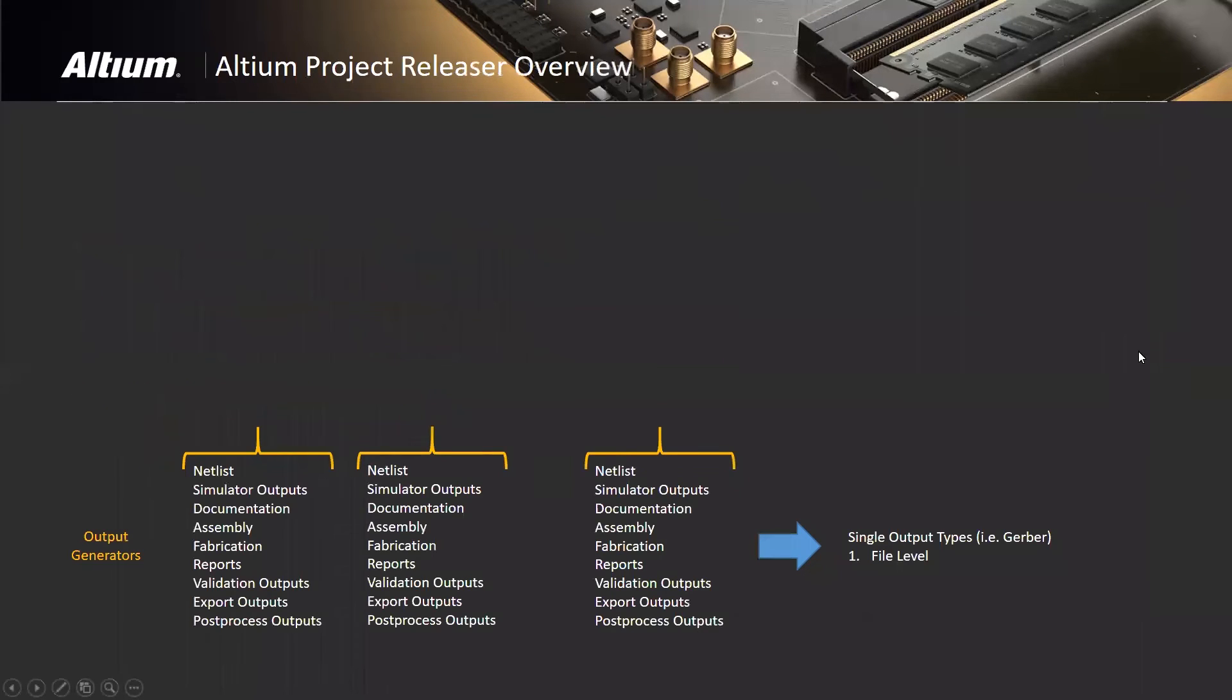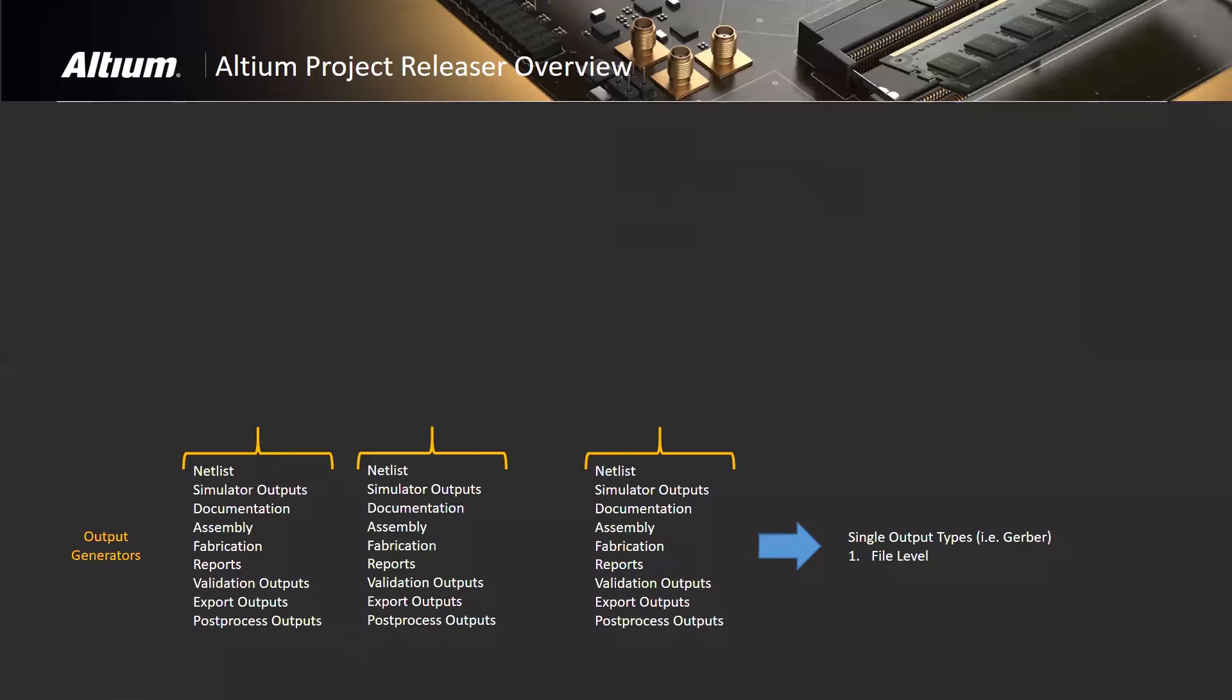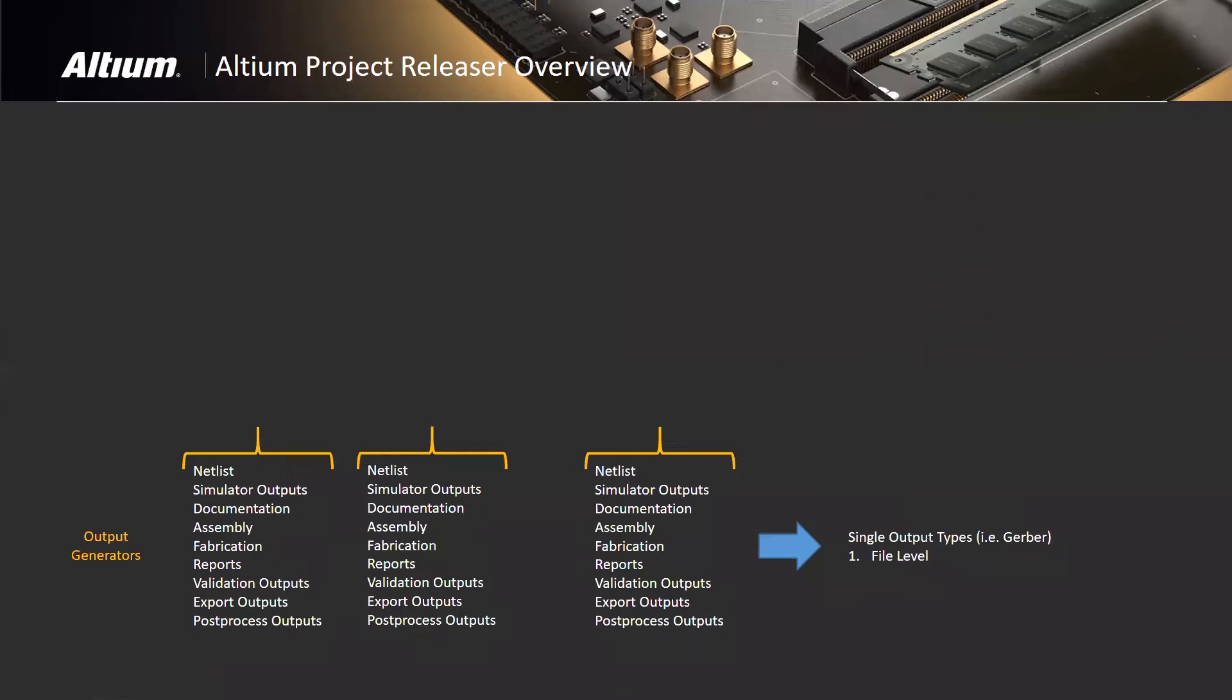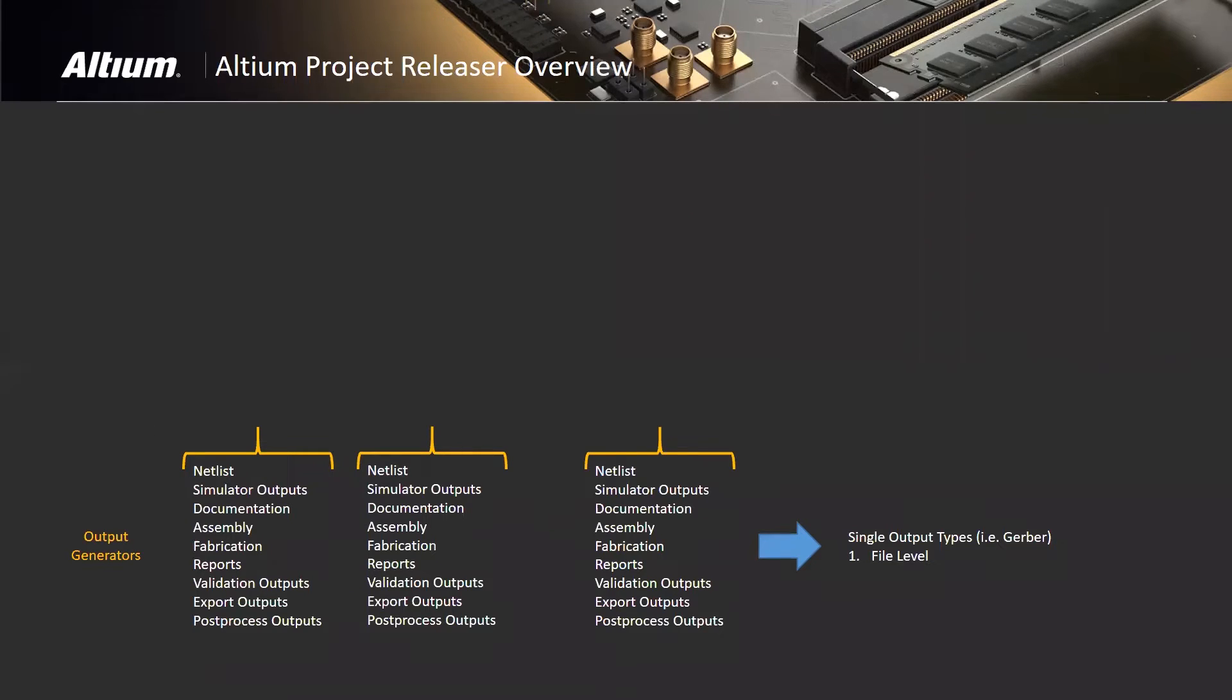So let's talk about project releaser. I'm going to first talk about the baseline capability that's been in Altium for quite a while: output generators. In the past when I was releasing my design, I would generate the Gerber, generate the drill data, go into the output folder, zip that up for my fab company and assembly company and forward that information to them.